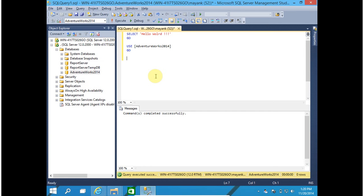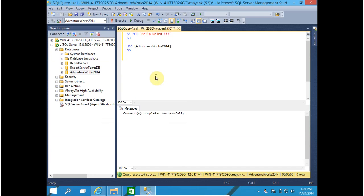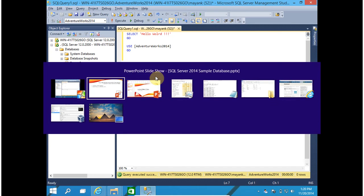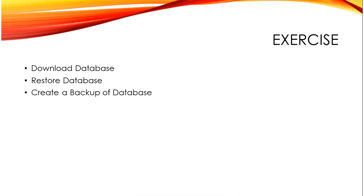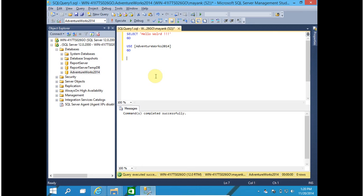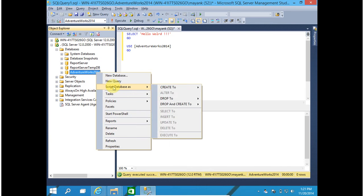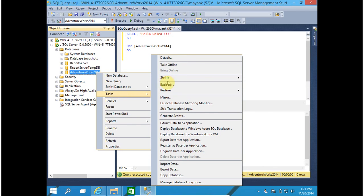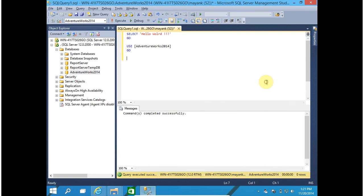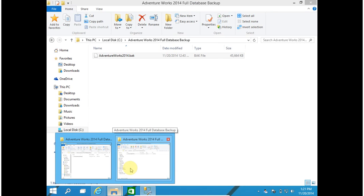Now, exercise for this video. The exercise is you have to download the database, of course AdventureWorks database. Then you have to restore it. And finally, you have to create a backup of this database. I don't think it is mandatory, but for your practice you can create the database backup using task and backup. Why is it not mandatory? Because we already have backup available here.